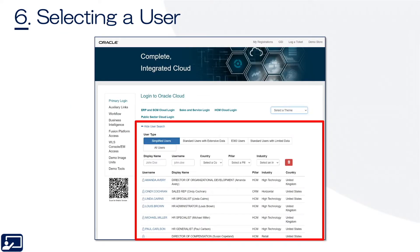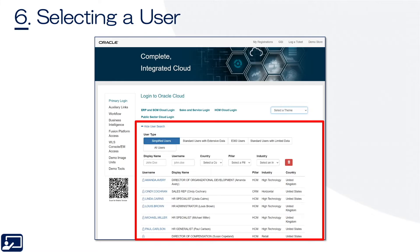Sixth topic: select the user. Demo Central has seeded users, not just seeded data. Those users have different roles and perform different job functions — they all have different access. If you don't know the user or the users available, you can search through existing users using the user search like in the image. There's some filterability based on pillar, country, and industry.